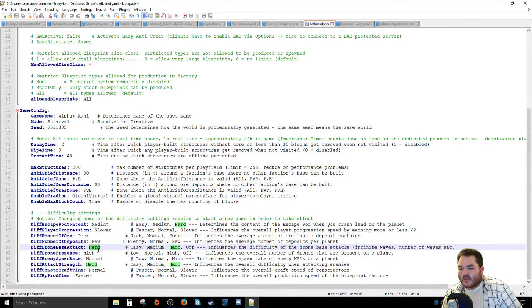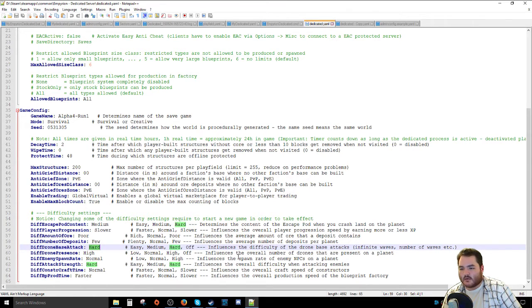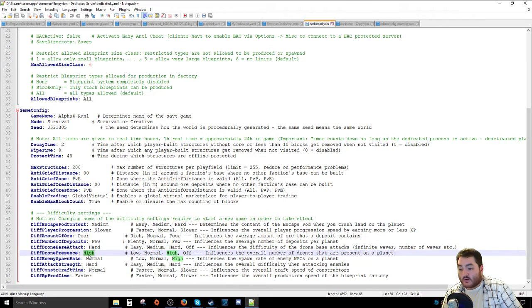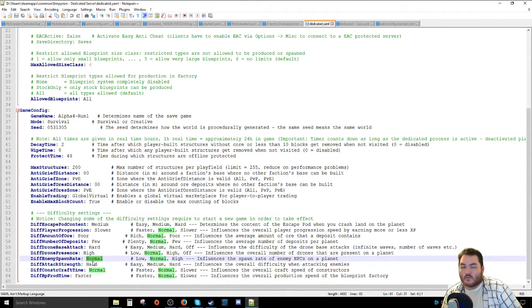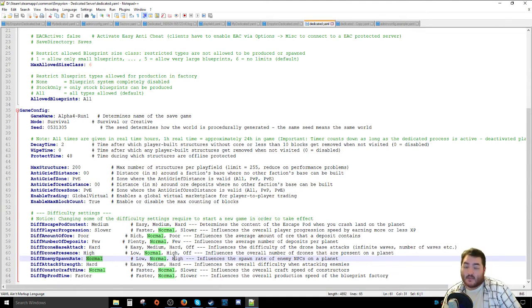Difficulty of drone base attacks is how hard drones are and how often they come. Drone presence, number of drones on the planet. Enemy spawn rate. Normal is still pretty quick. If you want to be absolutely insane, high. If you want to slow it down, low.